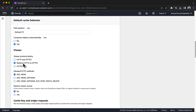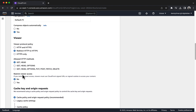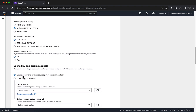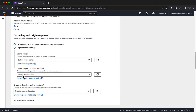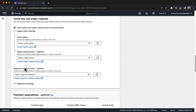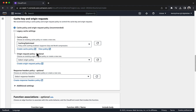For Allowed HTTP Methods, keep the default GET, HEAD setting. For Restrict Viewer Access, keep the default No setting — this will be a public website. Next, configure Cache Key and Origin Requests. Keep the default Cache Policy and Origin Request Policy. For Cache Policy, choose Cache Optimized. For Origin Request Policy (optional), choose Create Origin Request Policy.